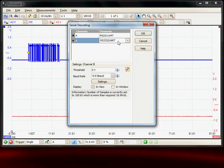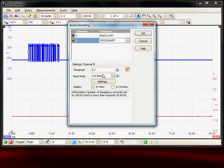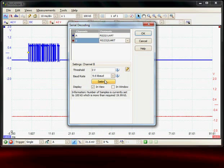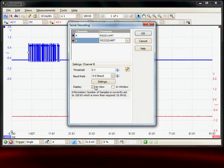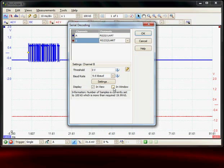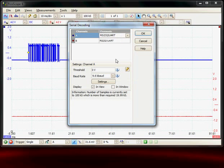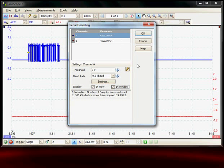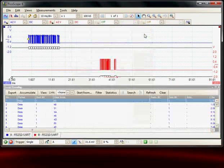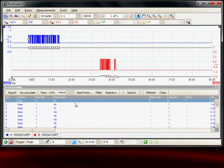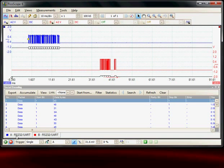Similarly on channel B we set up the threshold and the baud rate. The data can be viewed in the view menu or into a separate window. I'm going to turn on separate windows for the two acquisitions. Now here straight away we can see the decoding window A and B.